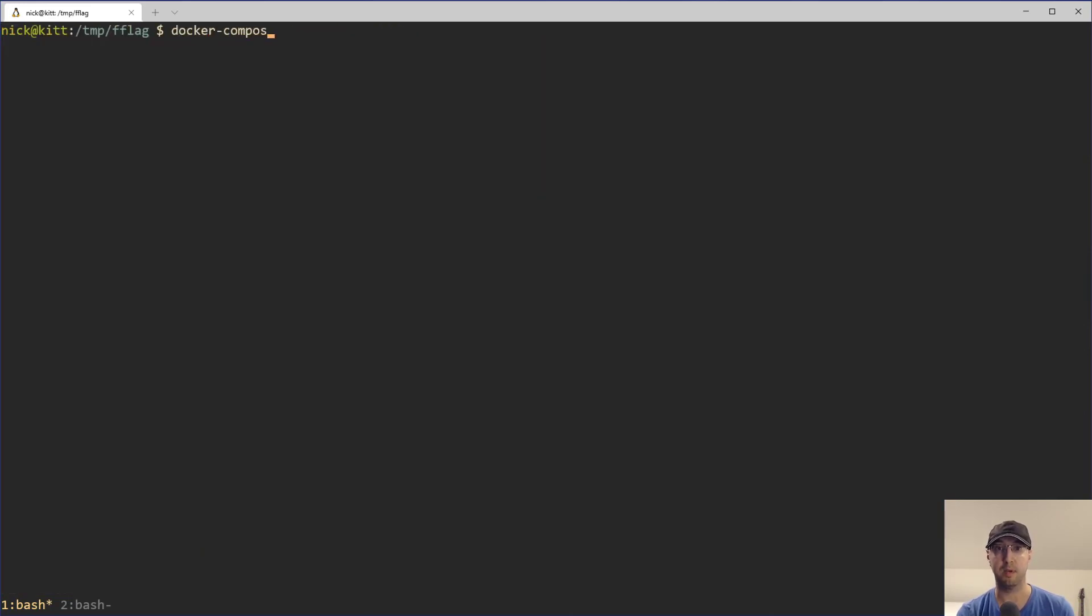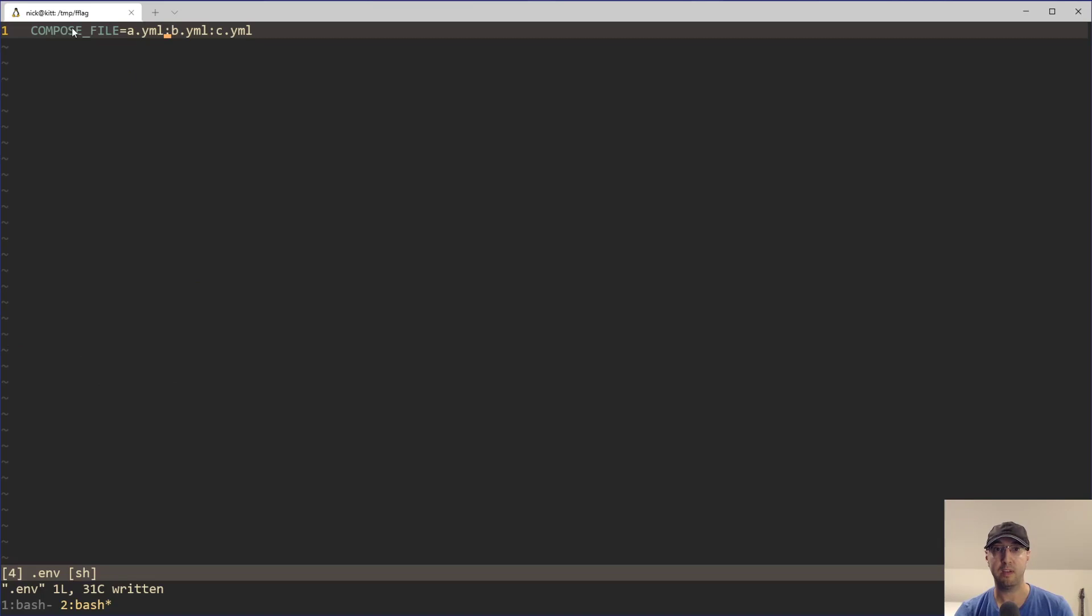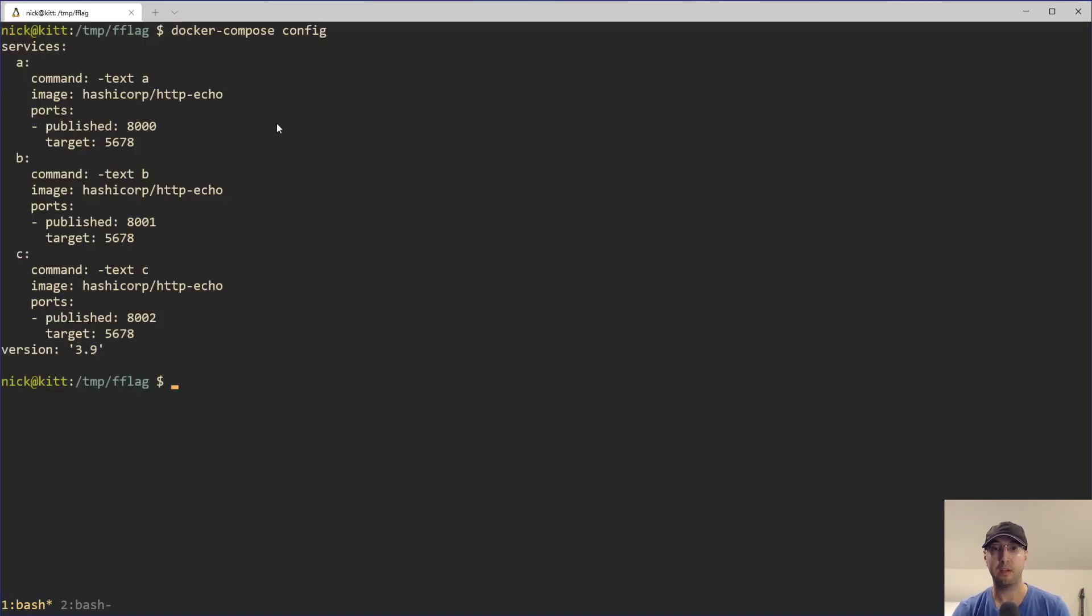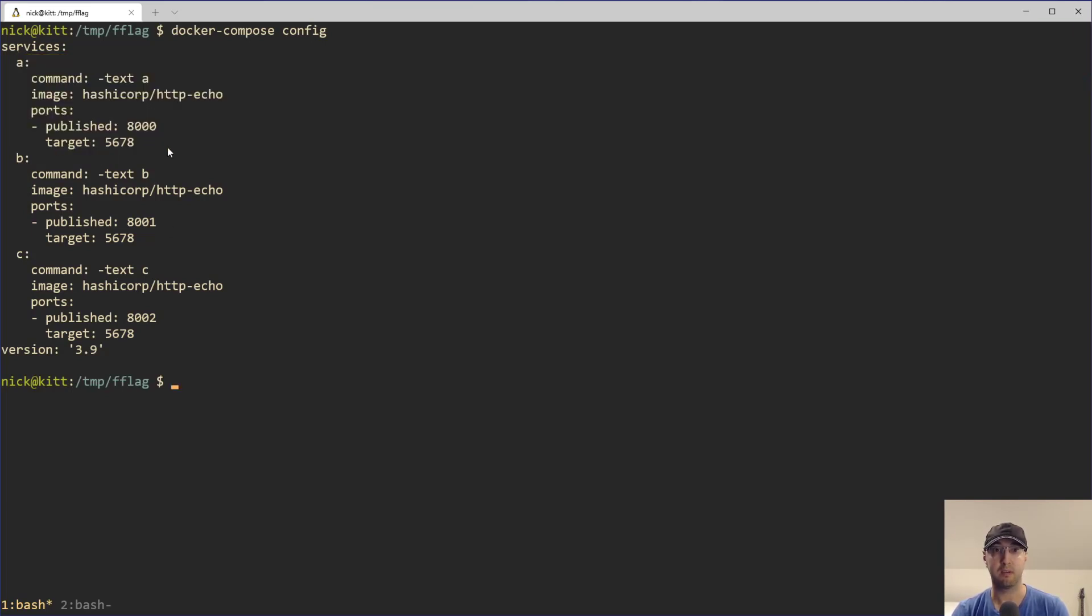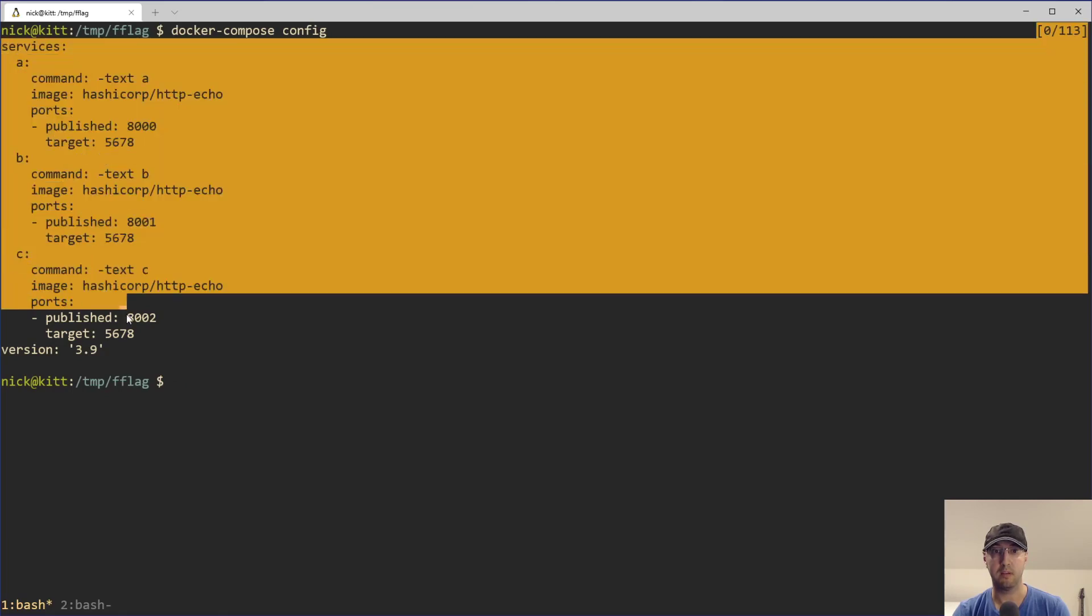For example, if I do Docker Compose config now, thanks to the environment variable that we have here, we don't have to pass in all the flags again. But we can see that config command, it's going to output the final result that Docker Compose is going to run. And we can see how all of these basically got merged together into one single file.